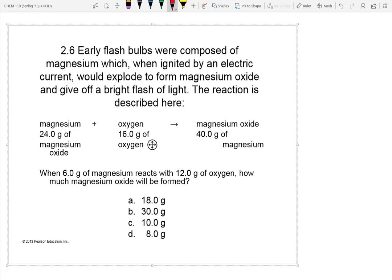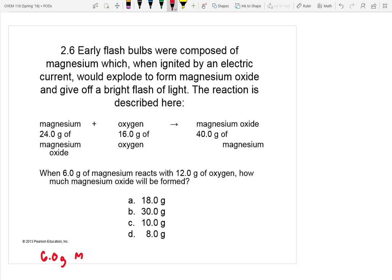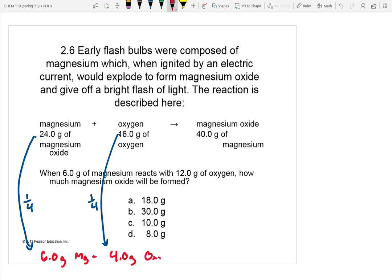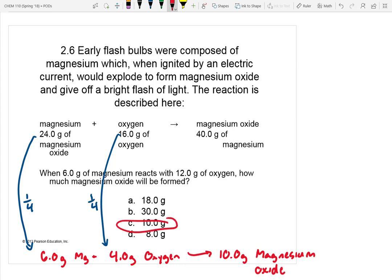In reaction 2, we've got 6.0 grams of magnesium — symbol Mg. Going from 24 grams down to 6 grams means we've got one-fourth the amount. So we would need one-fourth of 16, which is 4 grams of oxygen. And if you do that process, how much magnesium oxide would you expect to get out? 10 grams.